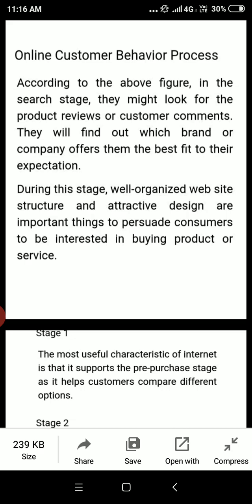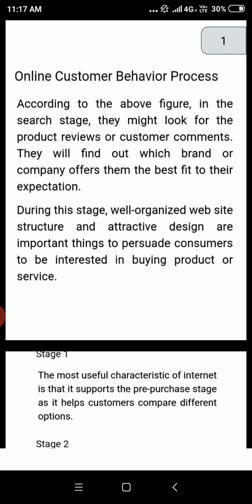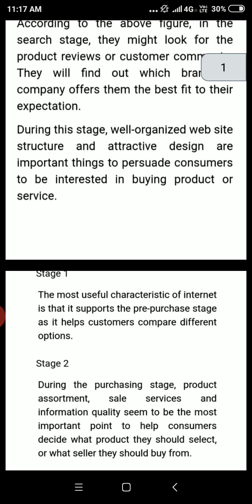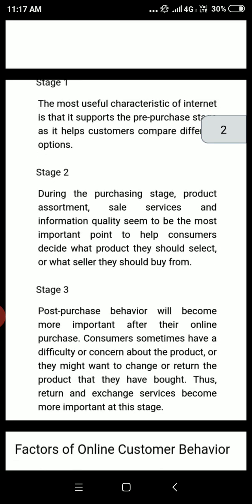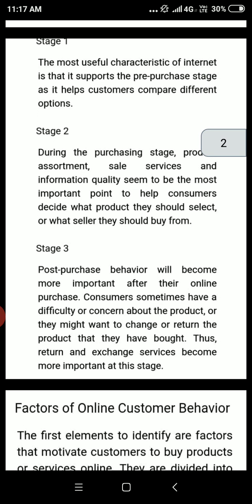हमें जो अपनी वेबसाइट है वो सुंदर बनानी है, एफेक्टिव बनानी है, उसमें ऑफर्स वगेरा डालने हैं ताकि जो कंज़्यूमर है वो attract हो और वो product और services लेने में interest दिखाए।